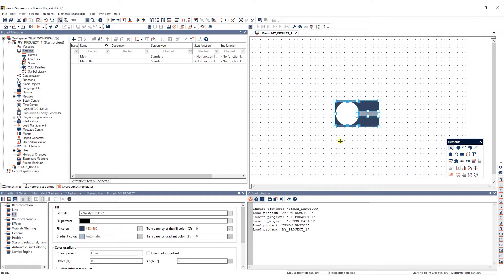In this video I'll show you a quick overview of efficient symbol handling in the Zenon Engineering Studio. Symbols are collected and can be edited in the symbol library.